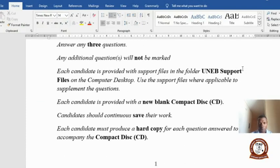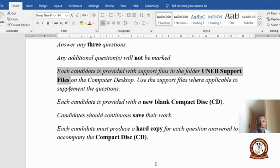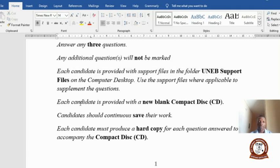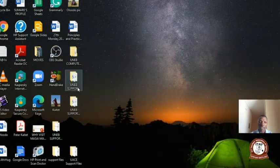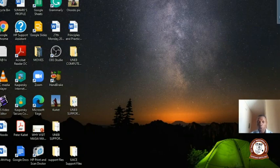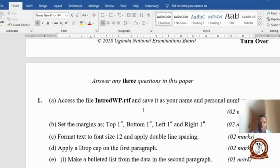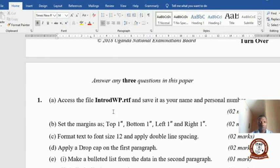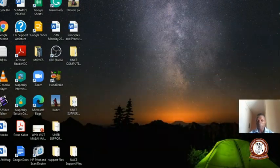Please, candidates, read the instructions carefully. Each candidate is provided with support files in a folder called 'support' on the desktop. For 2018, these are the ones. You open it and follow the instructions carefully — for example, access the file intro_wp.rtf and save it as your name and personal number. Come to your folder here.